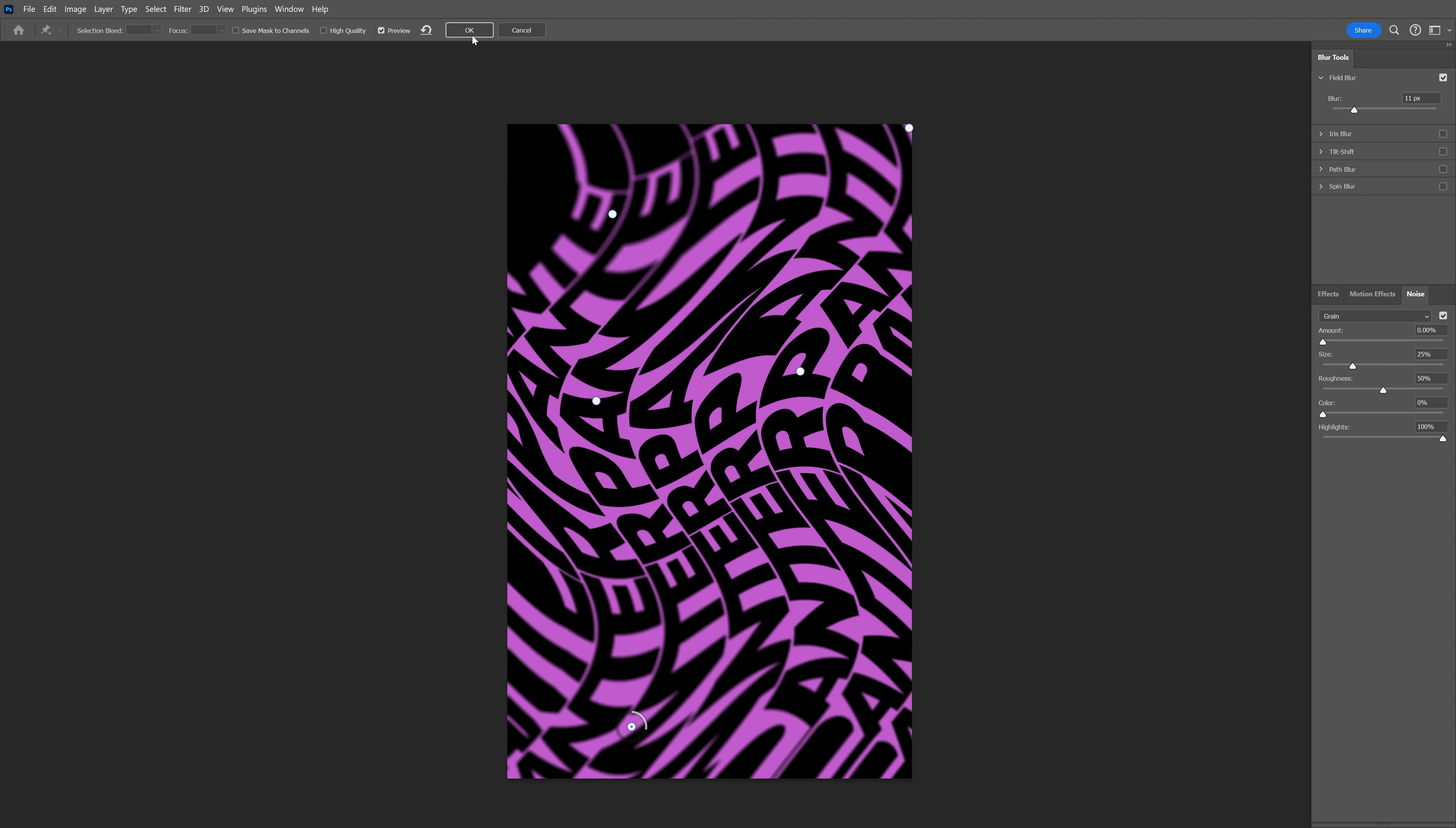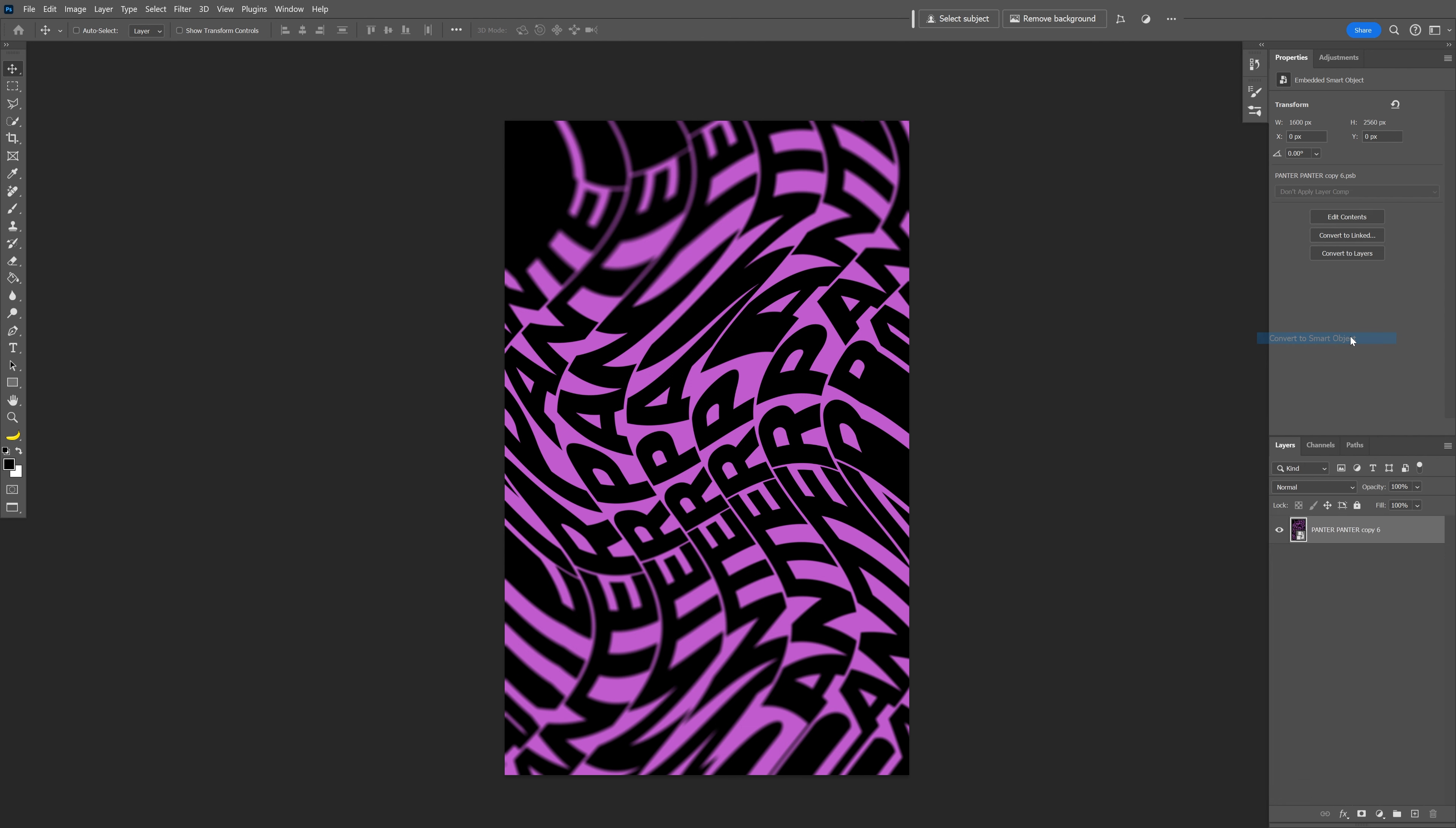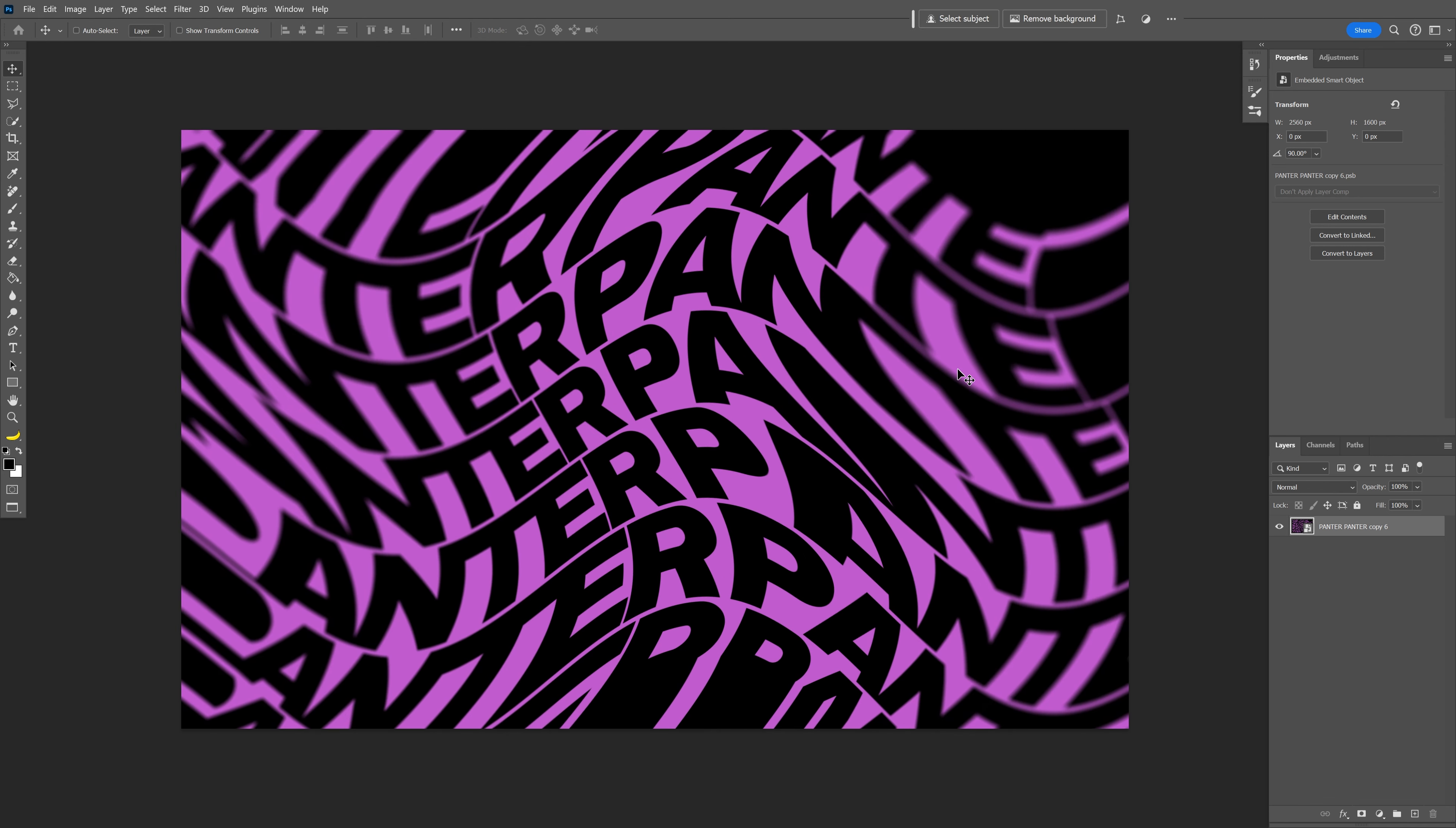I want to rotate this in a landscape position. If I do it now, it'll distort, so right-click on the layer and convert to smart object again. Now go to Image, Image Rotation, and click 90 degrees clockwise. Thanks for watching.